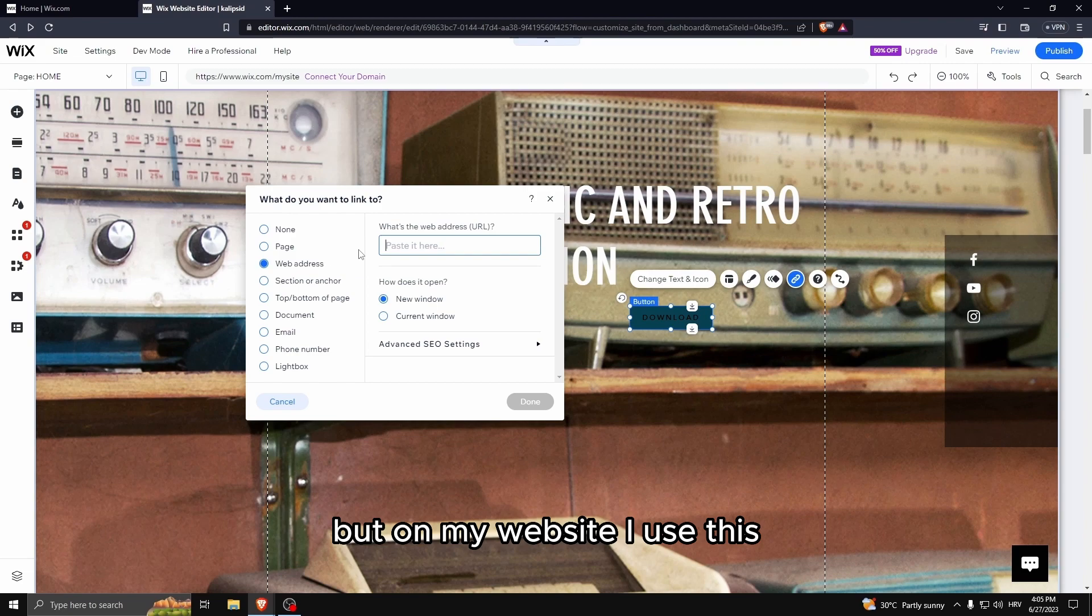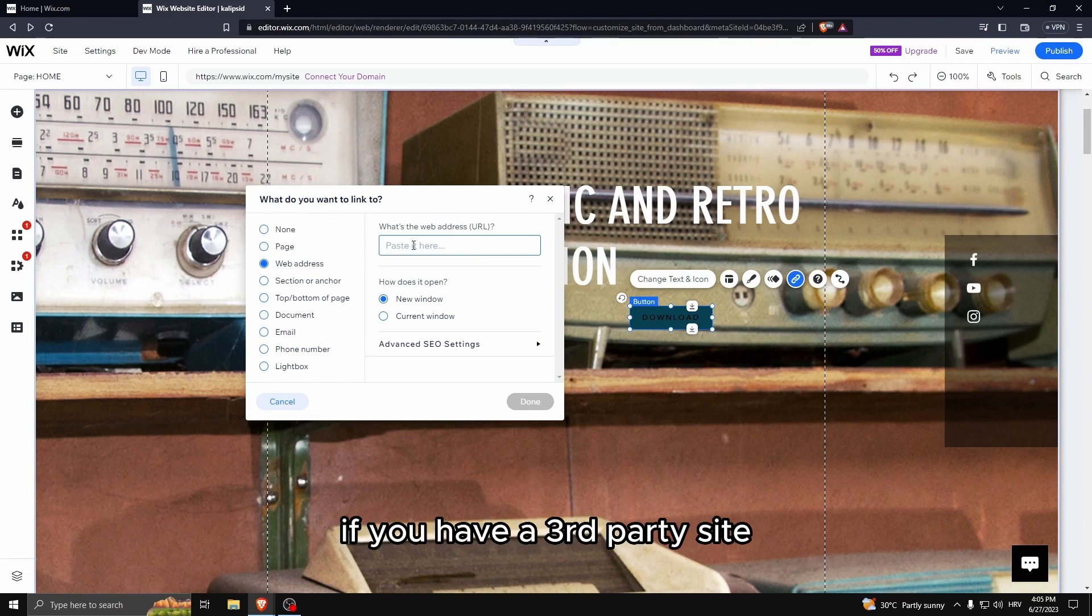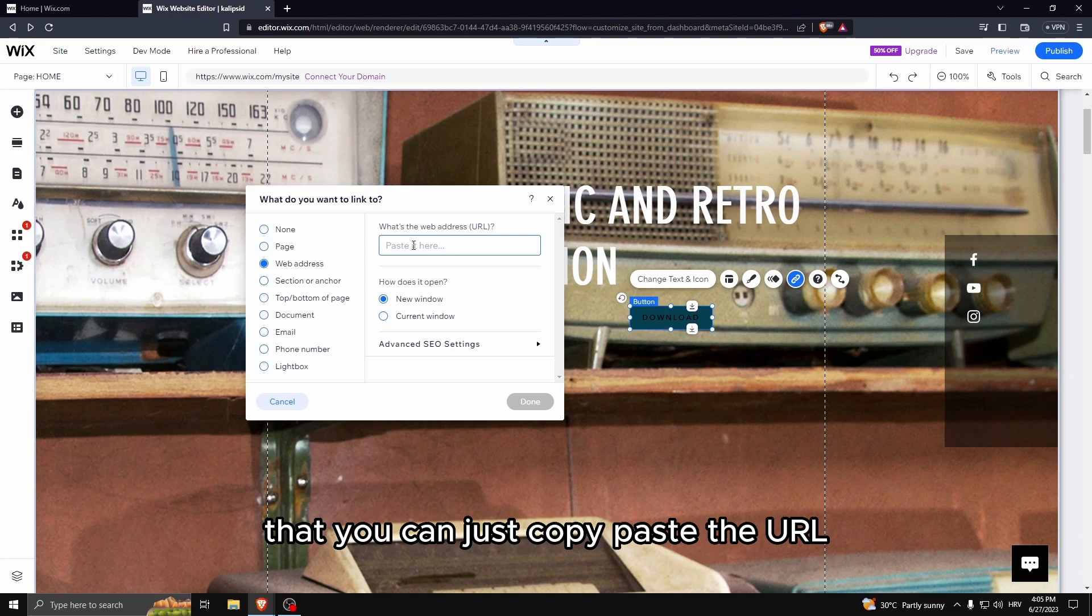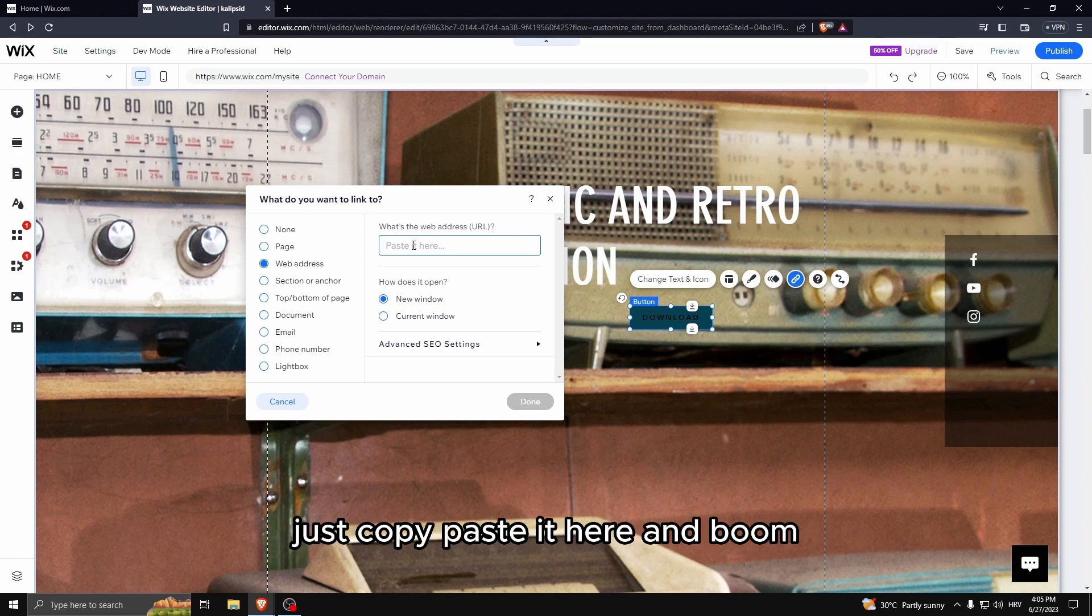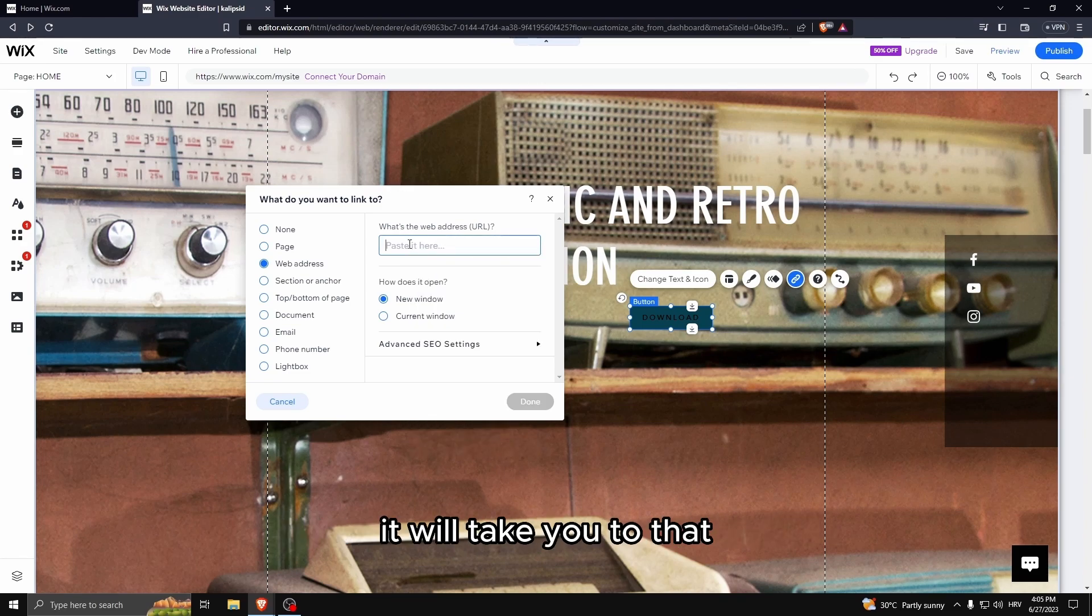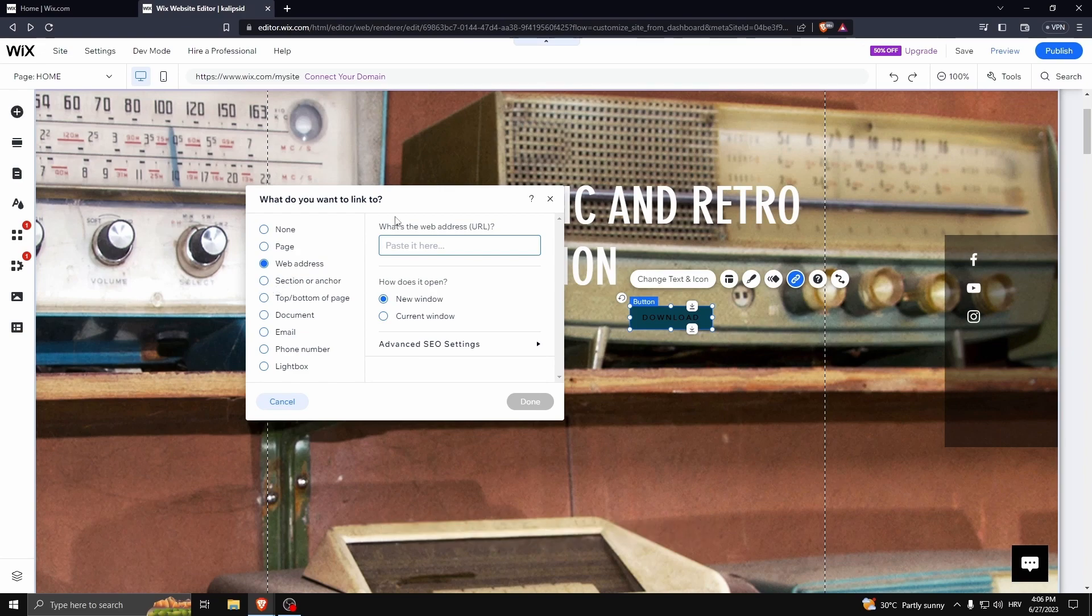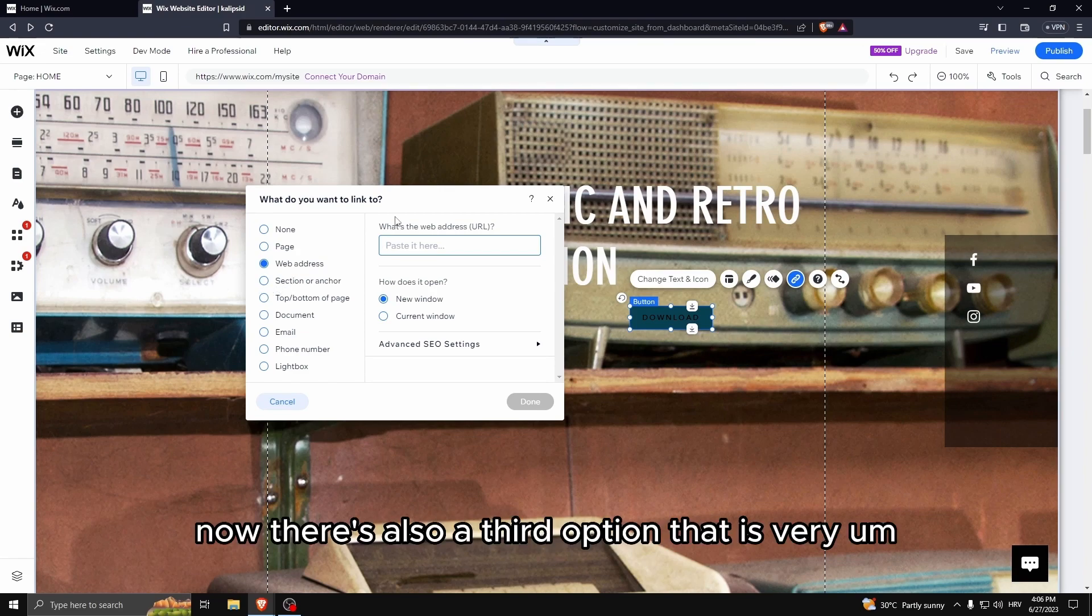But on my website I use the web address. If you have a third party site, you can just copy paste the URL, just copy paste it here and boom, it will take you to that.